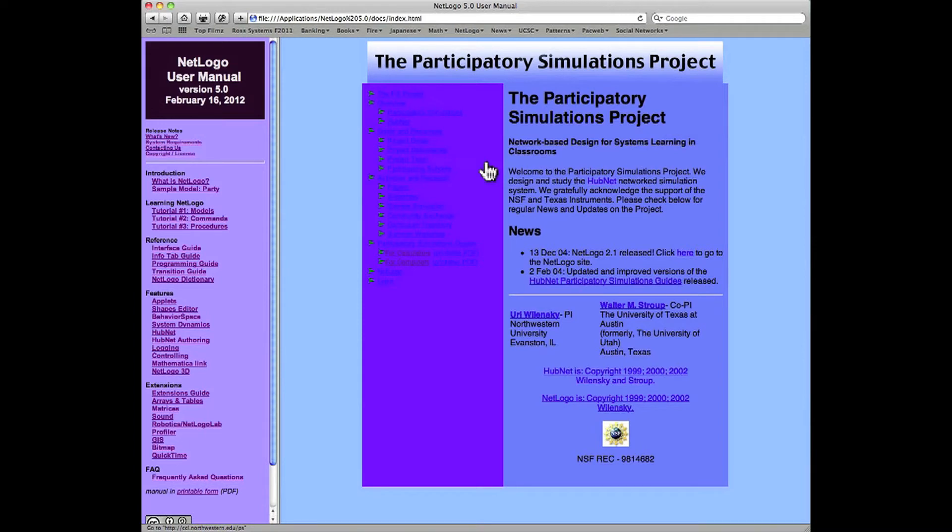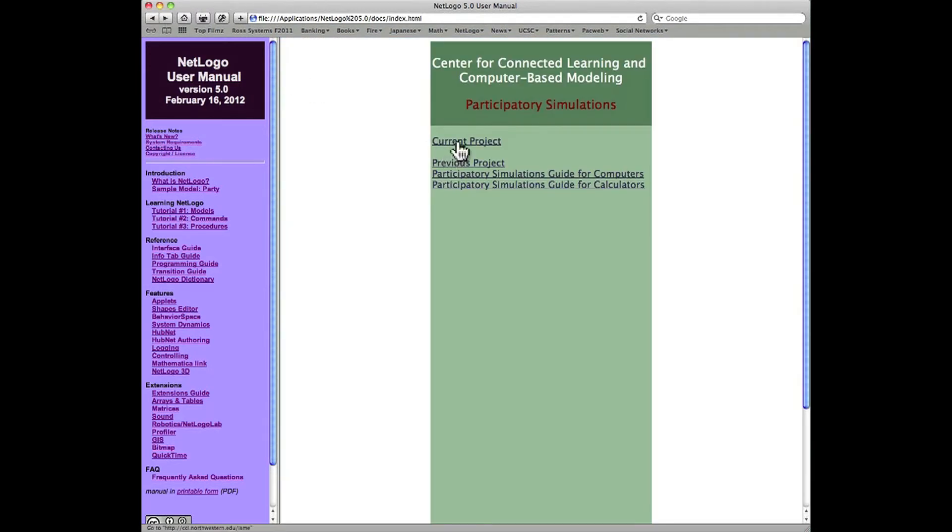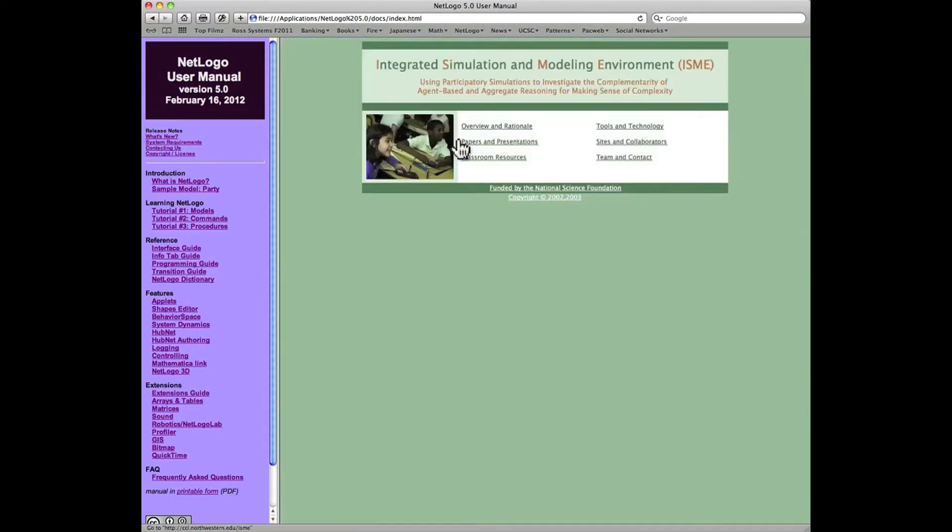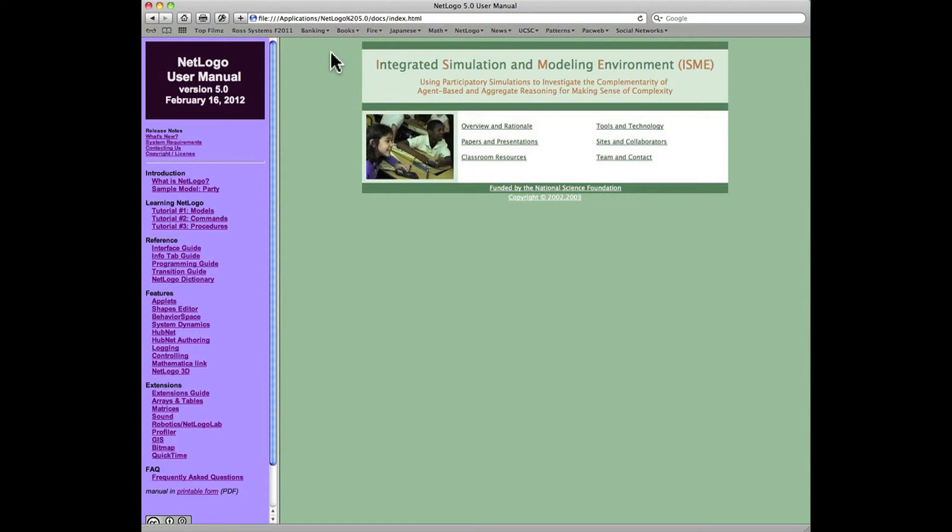The so-called current project is another one with ideas for the use and expectations for participatory simulation in university classrooms. This has also been tested extensively in high school classrooms in Austin, Texas as part of this project by Walensky and Stroop.